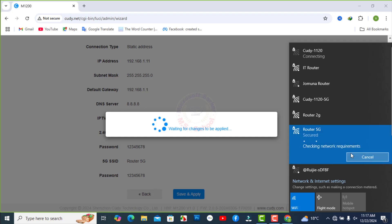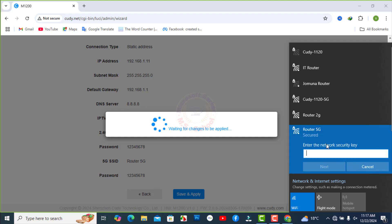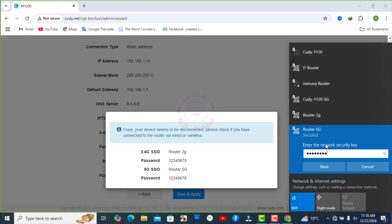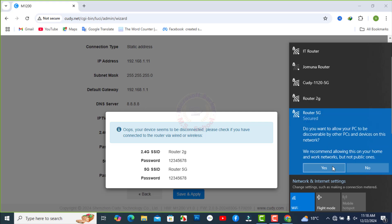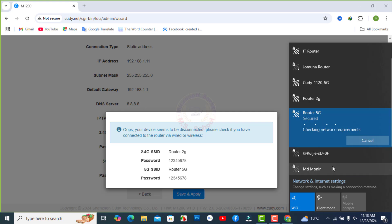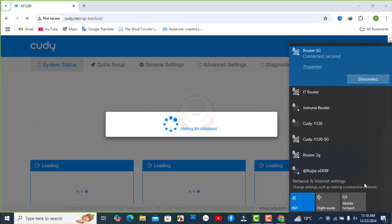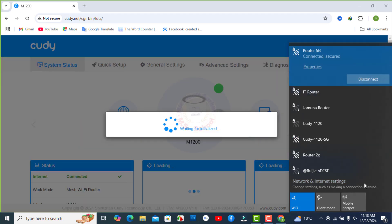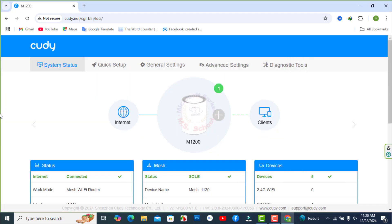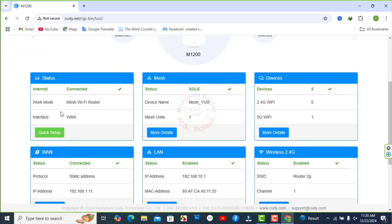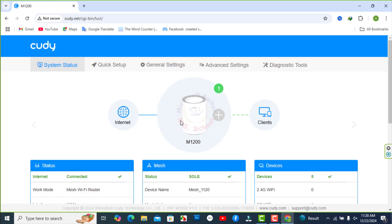Your device seems to be disconnected. Please check if you have connected to the router via wired or wireless. Reconnect your wireless devices to the new Wi-Fi network. Wait for new interface and the web interface of the router to access.